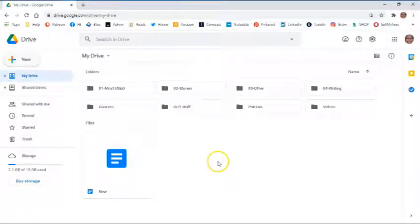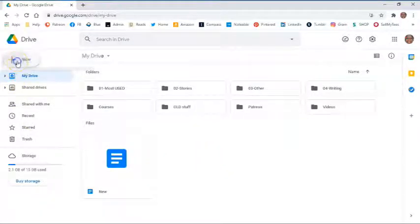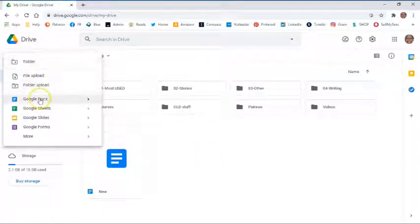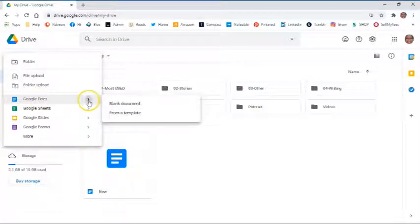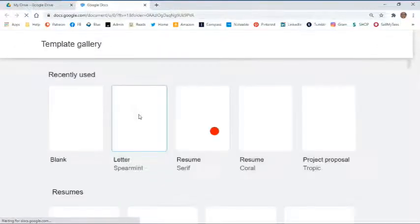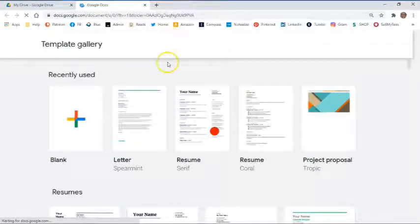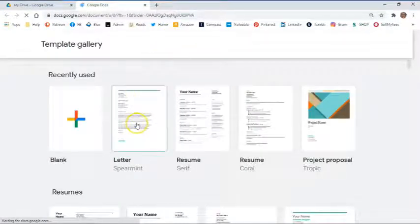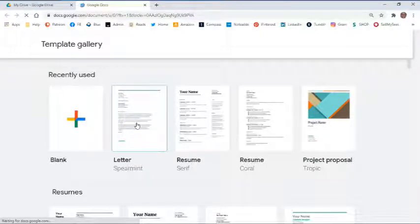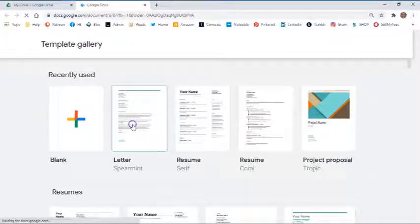So now let's create a doc from a template. Same thing, we're going to go back to add new, scroll down to our Google Docs. The arrow brings us another option. We're going to go from a template, and for simplicity purposes, we're just going to go with the letter template. Your options may appear slightly different on your browser based upon whatever history you have there. So I'm going to click on the letter.